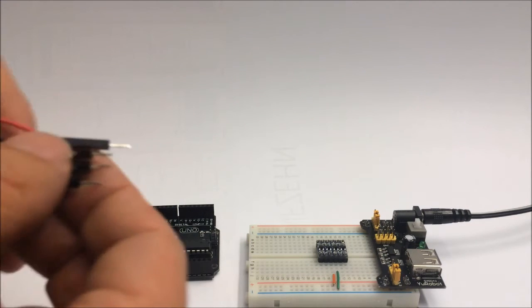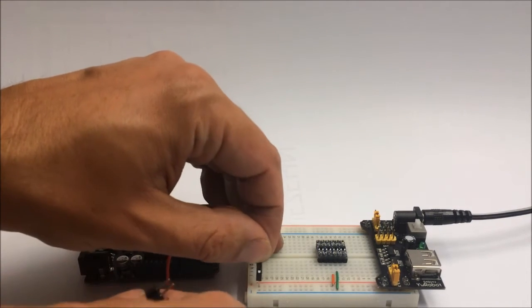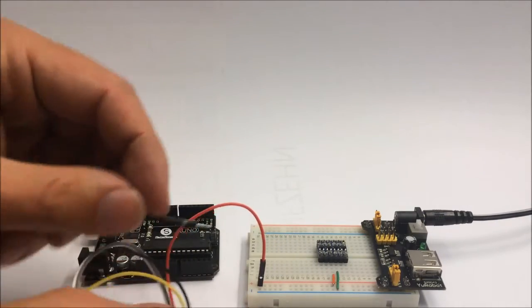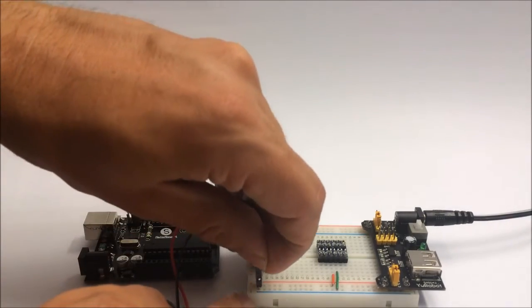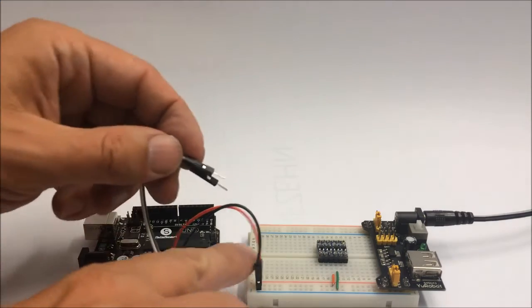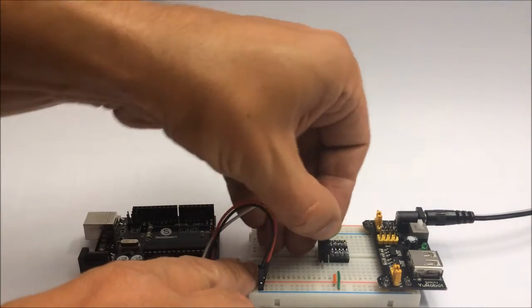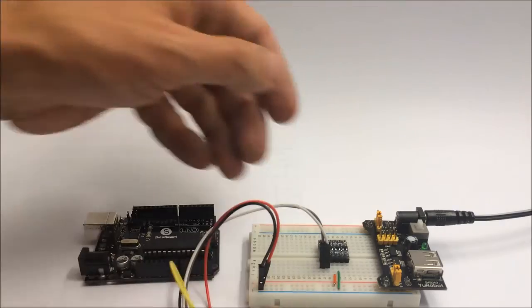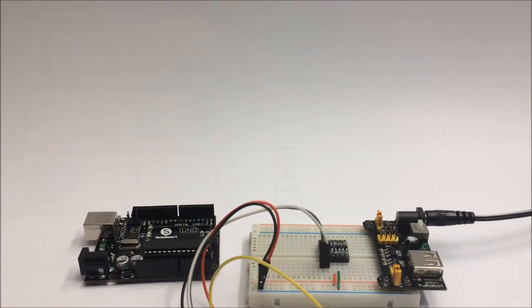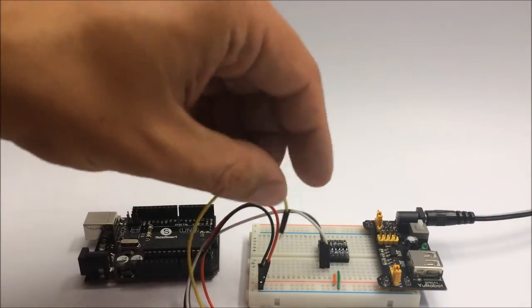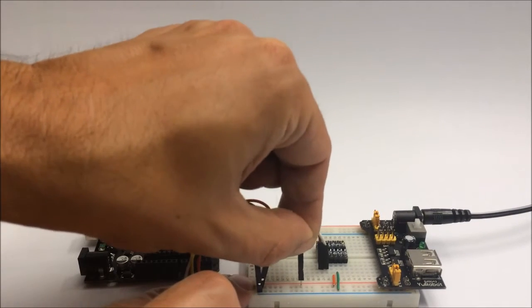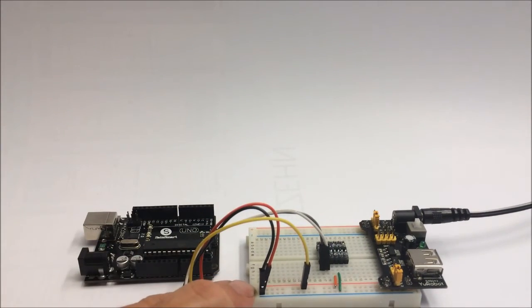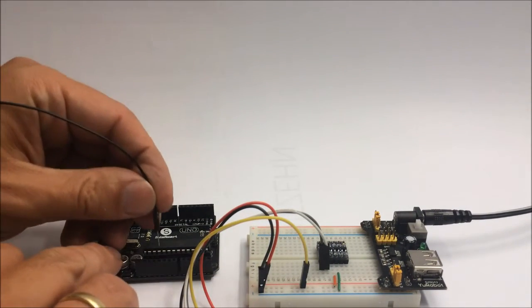The same applies to our ESP1 module: a 3.3 volt connection, ground connection, and here are the transmit and receive data lines from the module. We'll just plug into our level converter and of course to make it all work it takes a chip enable line of the ESP module.